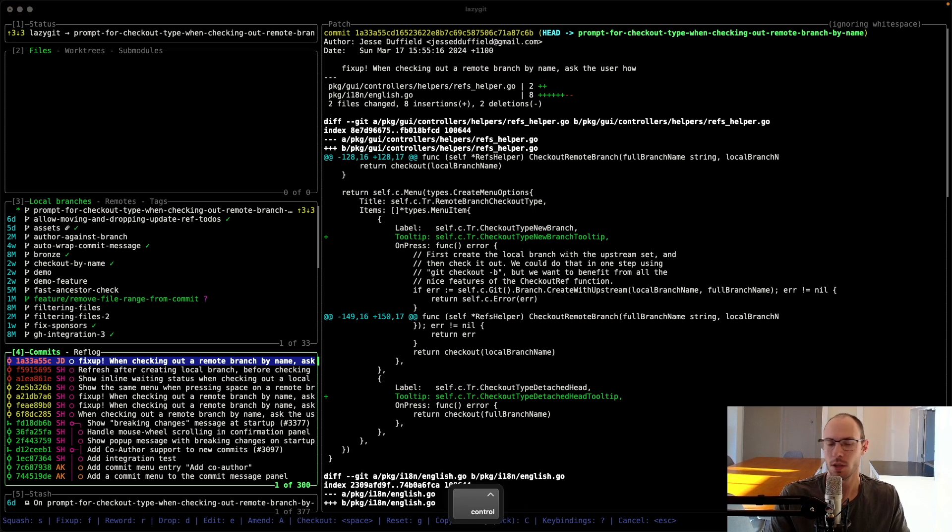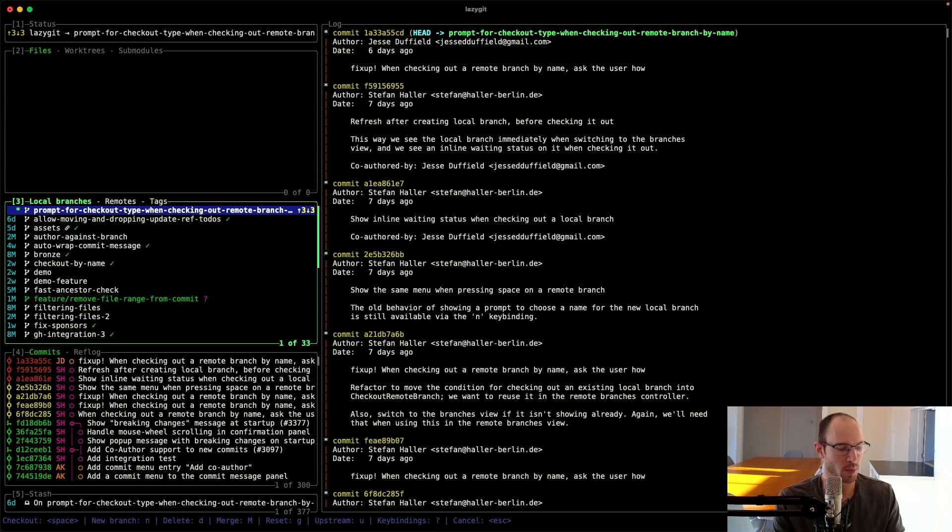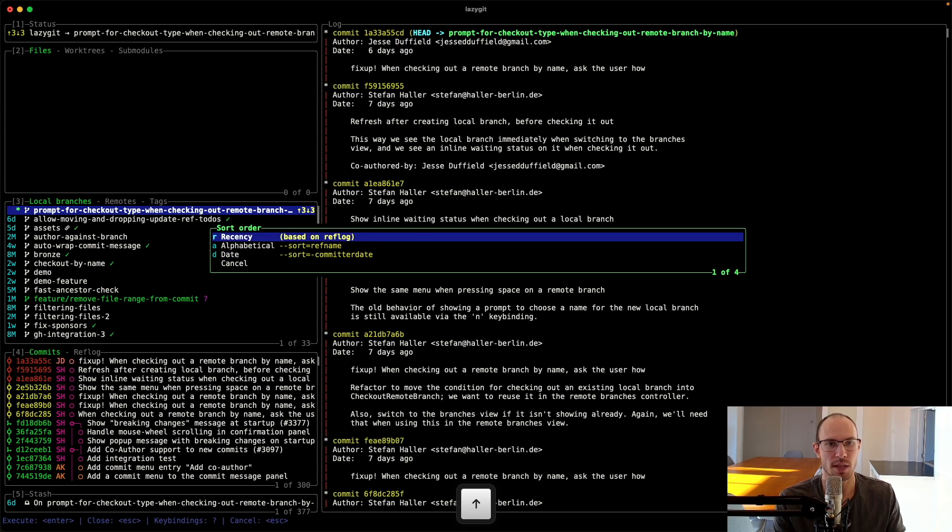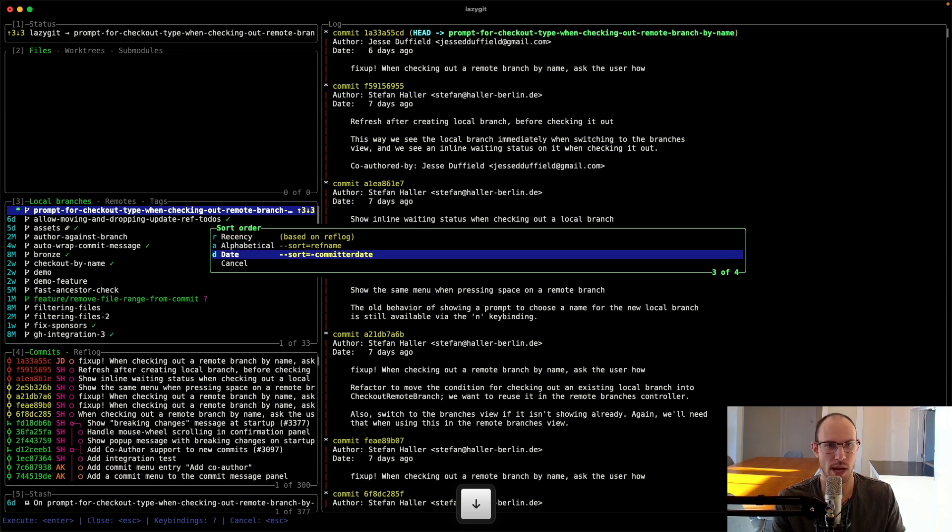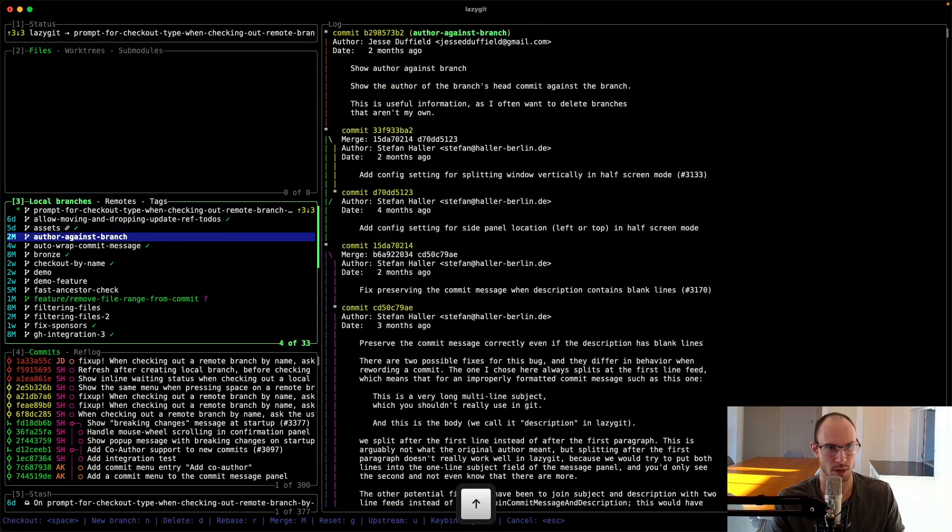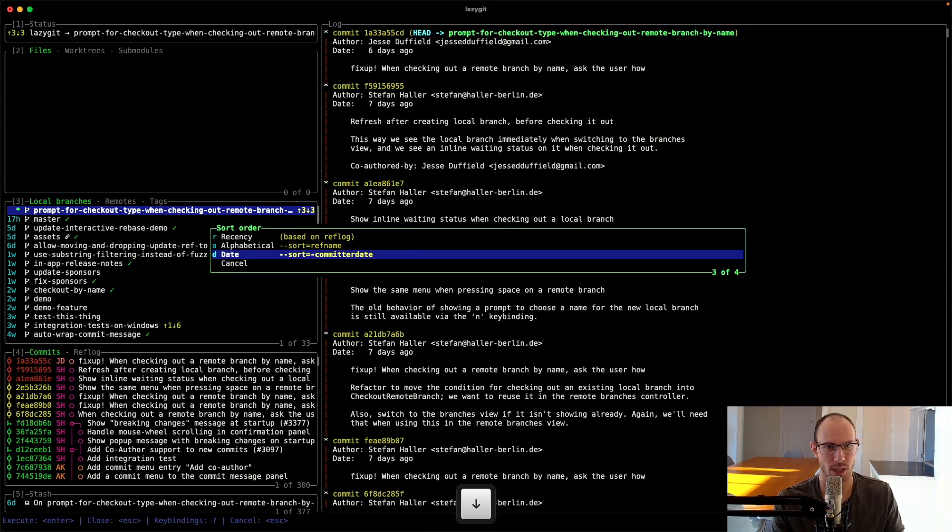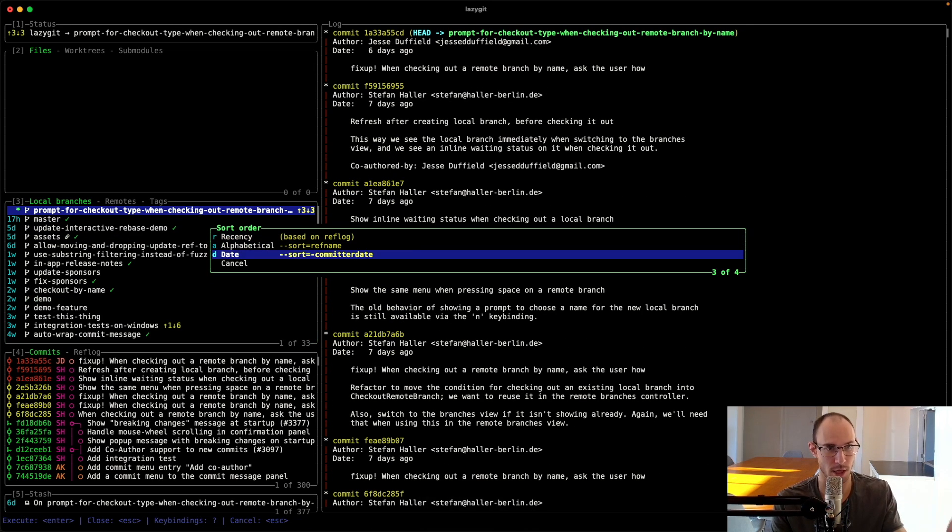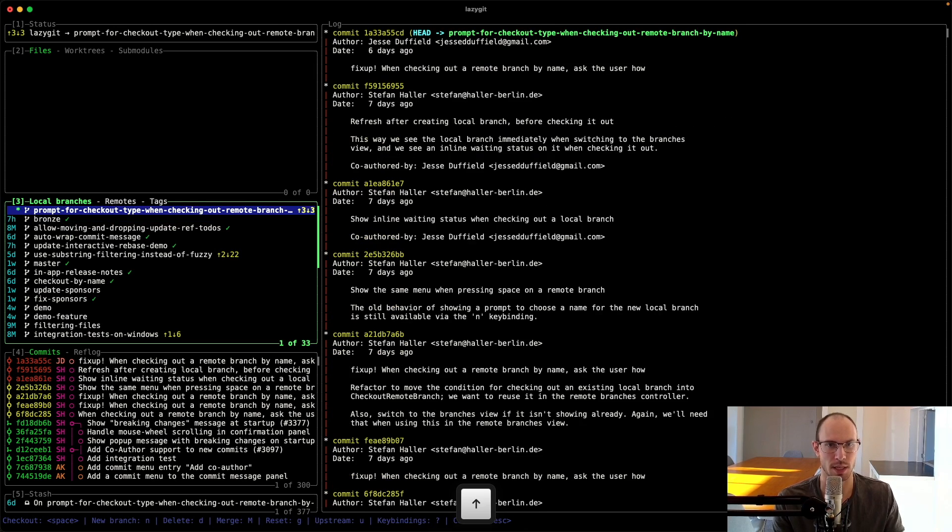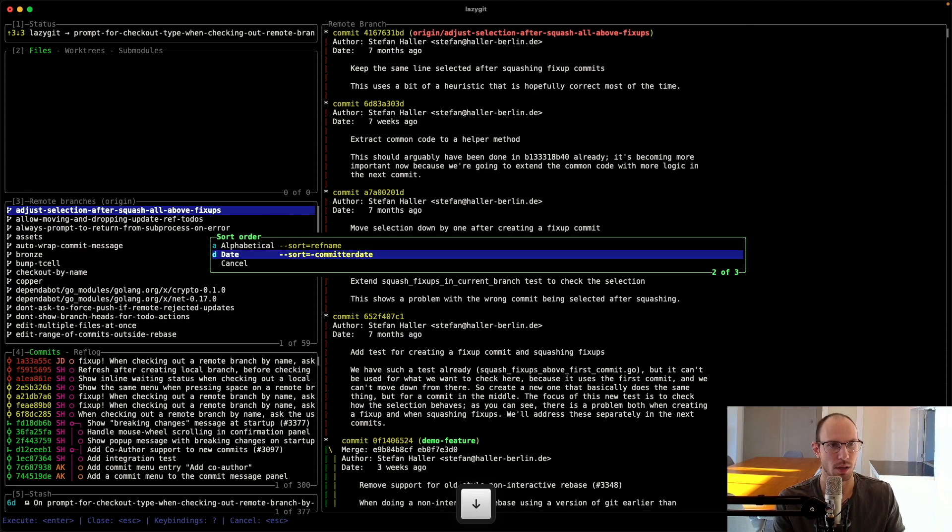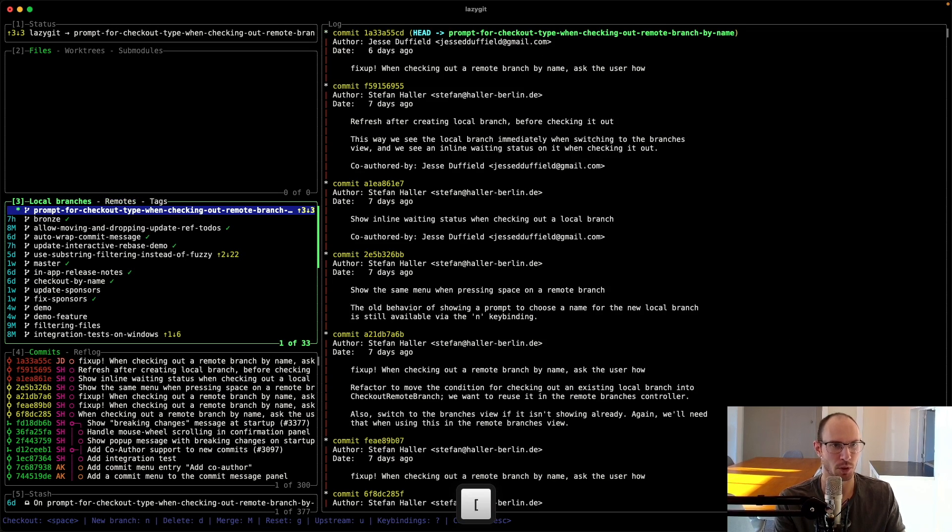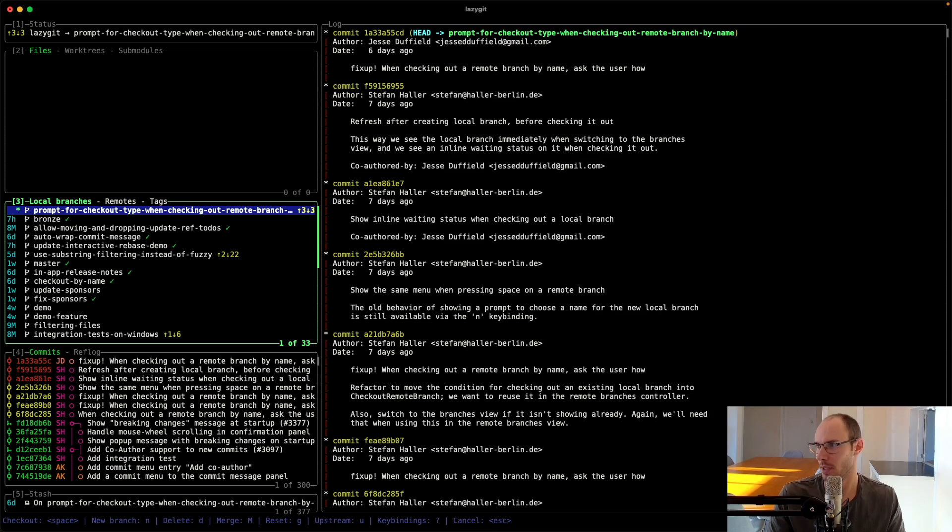You can now also change the branch sort order. If you press S in the branches view, you can change the way it's sorted. The default is by recency, which is to say when was the branch last checked out, and we use the ref log to find that out. That's still the default. Now you can do alphabetical, maybe that's what it's currently on, date based in terms of the last commit date and then back to recency again. Likewise with the remote branches view, it's currently in alphabetical. I can also do date based. So yeah, it's pretty cool. And that is Hosaka who did that feature.